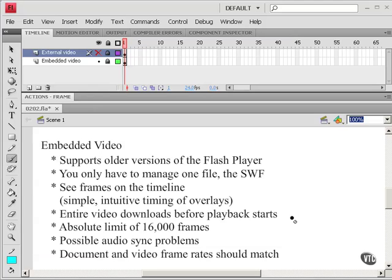On the downside the entire video has to download before playback starts. So this means that normally you'll only use fairly short videos when you're embedding.